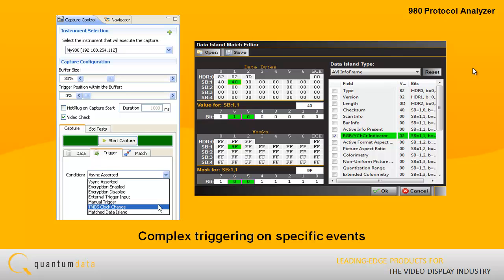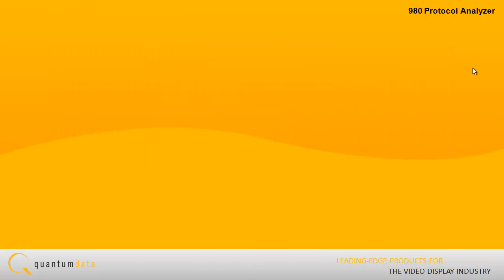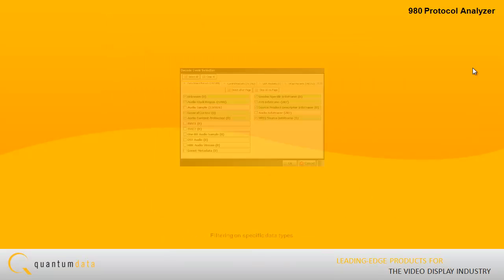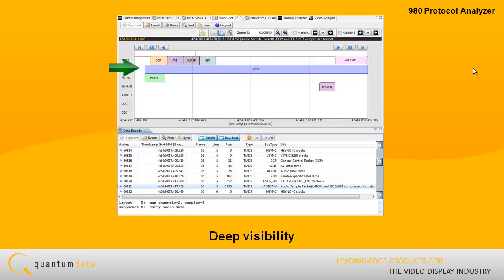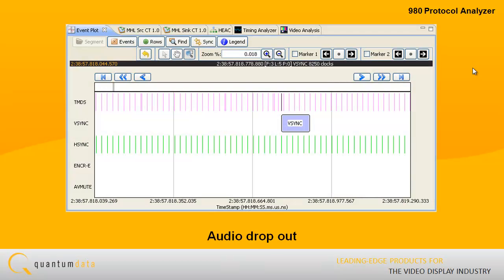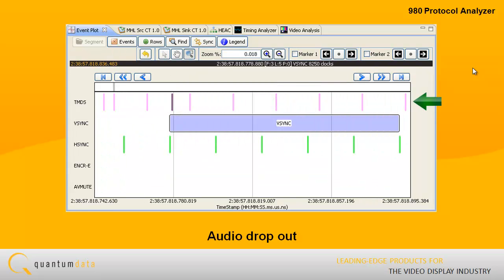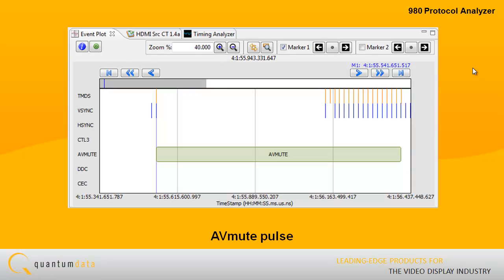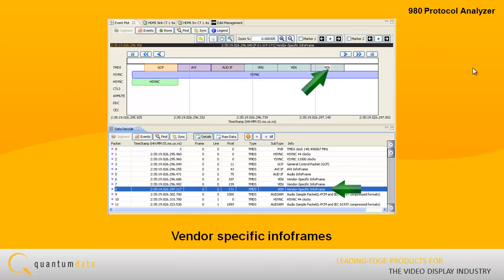Because the 980 Protocol Analyzer provides the necessary tools — complex and specific triggering, filtering, deep visibility, precise timestamps — interoperability problems such as audio dropout, AV mute, and vendor-specific info frames that have been difficult to diagnose in the past can now more easily be resolved.